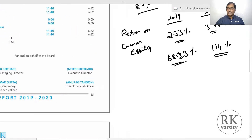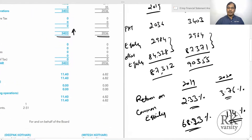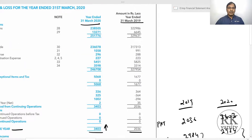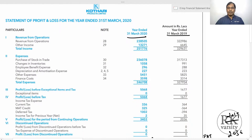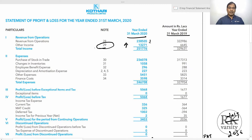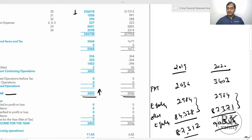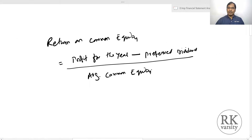Why is there an increase in return on common equity for Kothari Products? You can attribute this partly to an increase in other income — though there is actually a decrease in revenue. You need to look at the balance sheet notes to see where this other income came from. Additionally, there is a decrease in expenditure, particularly in purchase of stock in trade. These factors have together influenced the return on common equity of Kothari Products Limited.